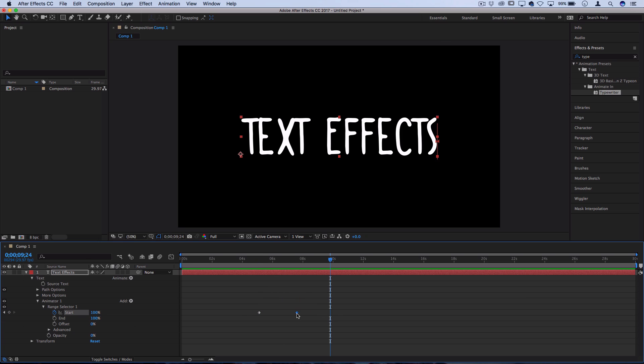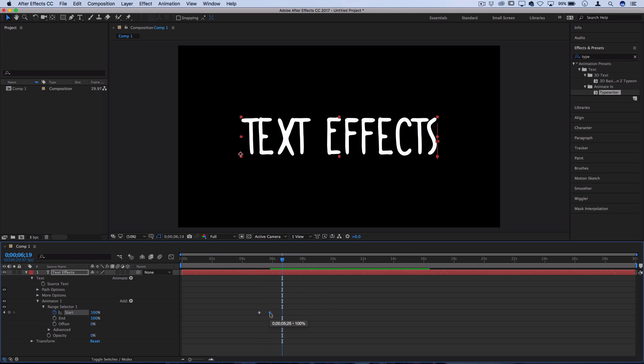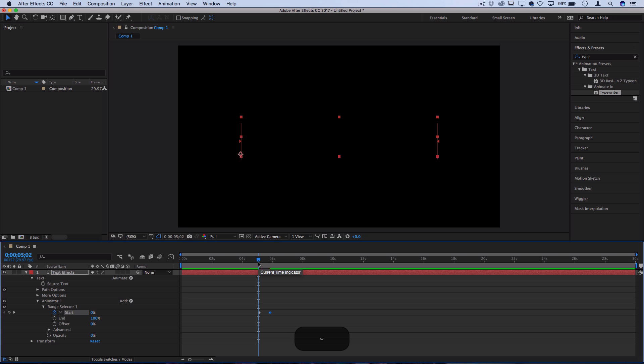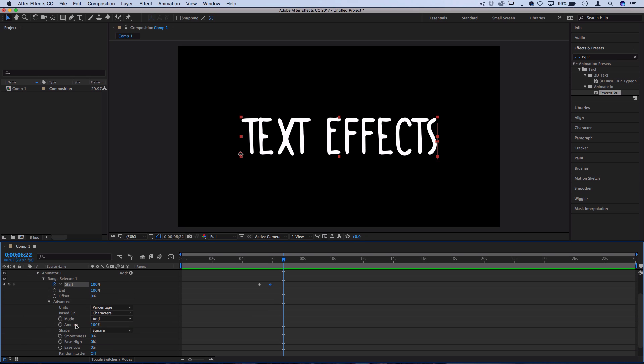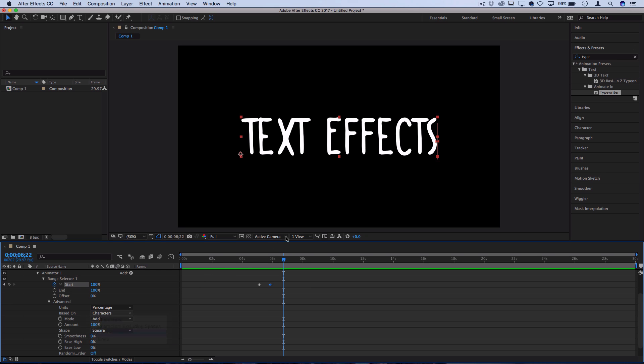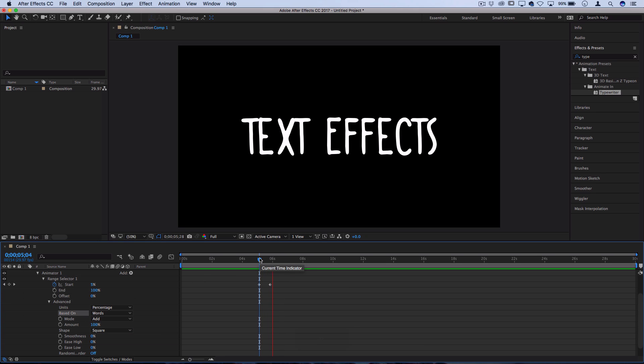But if you stretch out these keyframes, it'll take longer to play. And if you bring them close together, everything will appear much more quickly. So that's how you can do a one letter at a time typewriter effect. And of course, you have your advanced options for this one too. You can make it type one character at a time, one word at a time, one line at a time, whatever you want to do. So that's a cool way to automatically do those animated text reveals in After Effects.